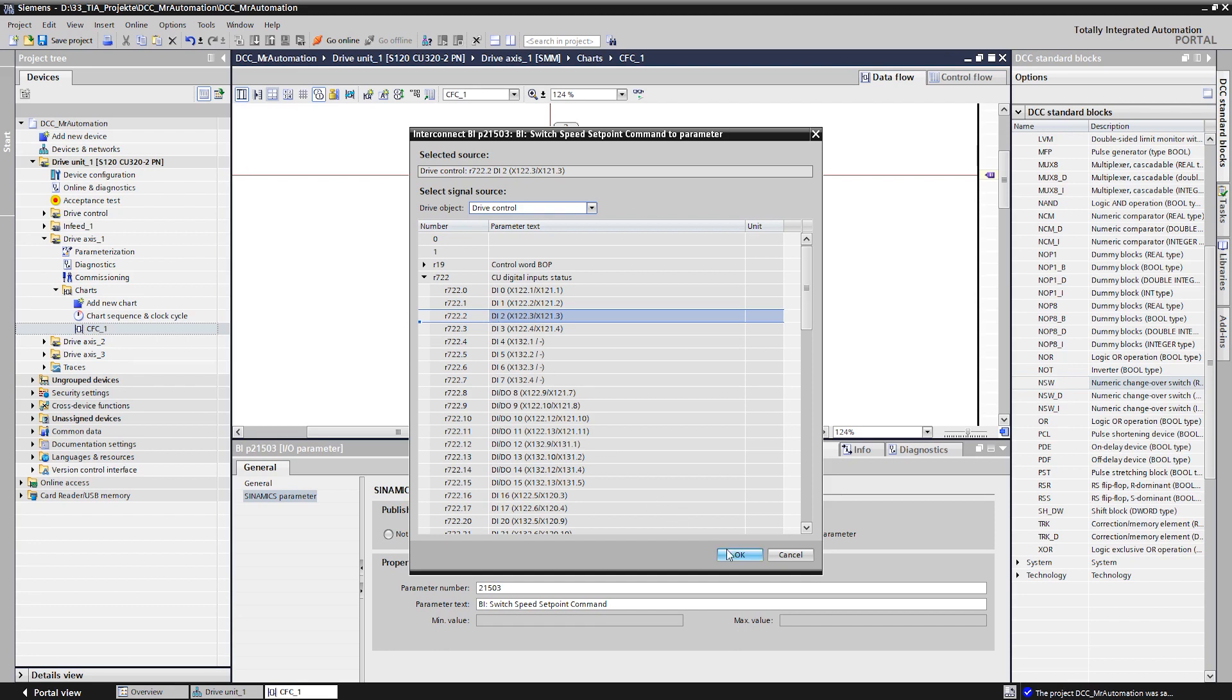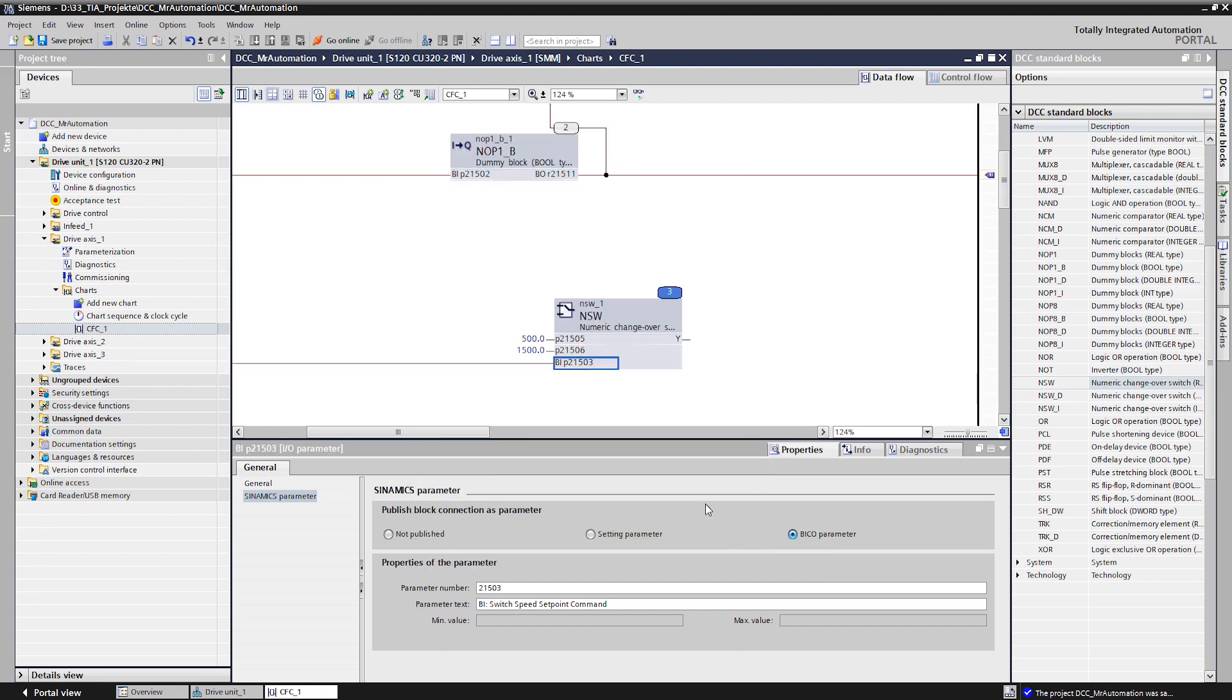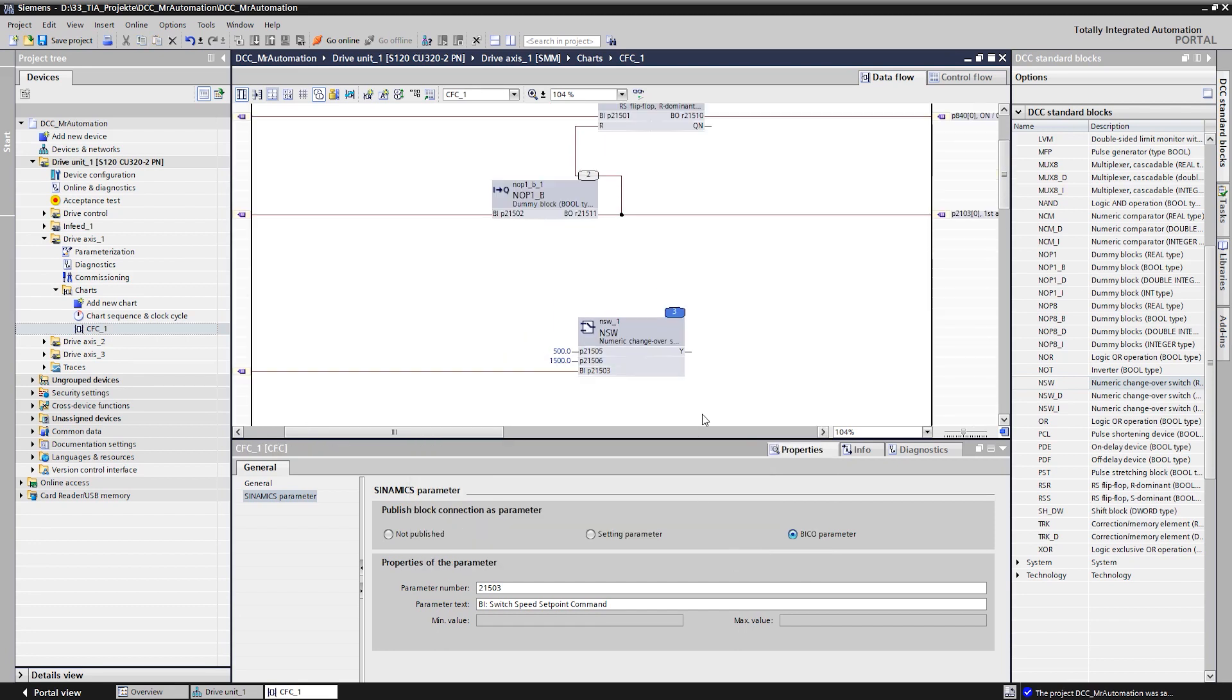The last step is the transfer of our speed reference values to the speed controller of the basic system. For this, it is important to mention that all reference value signals are transferred in Sinamics as percentage related values. In order to convert our absolute speed values into the corresponding related value, we read in the reference value, divide the absolute value by this reference value and obtain the appropriate percentage reference value.